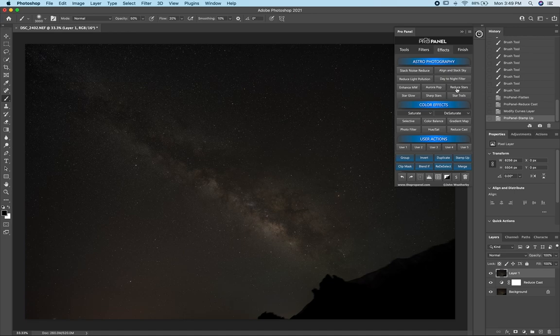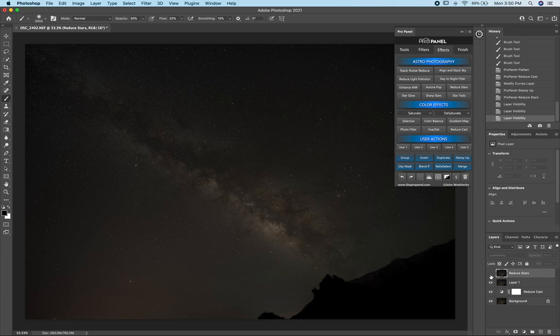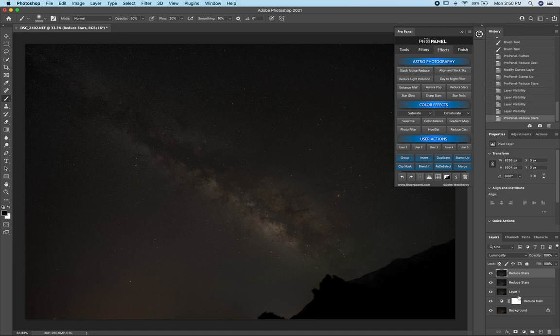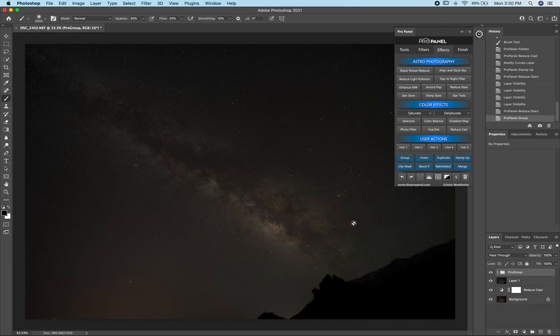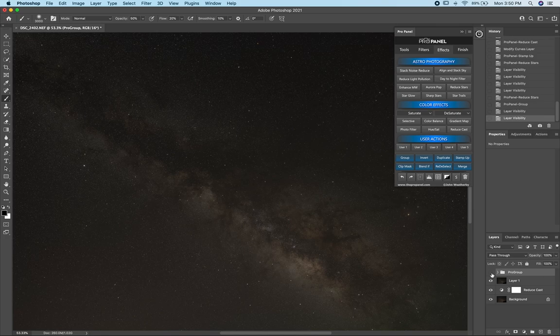Next I want to apply something really cool — the Reduce Stars filter. Running this will reduce some of the brightest stars in the background, and I like to run it twice. One thing to know is you need to run it on the actual layer and not an adjustment layer, so stamp visible before running it. I'll run it one more time, then group these two layers — hold Shift, select both layers, and click Group. If I zoom in and toggle it off and on, you can see this really cool effect which helps isolate the Milky Way galaxy by removing some of the brighter stars.